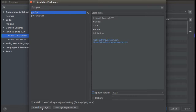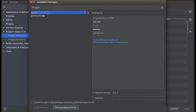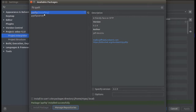You can see the Install Package button — just click on it. You'll be prompted to enter your password, so enter it and click Authenticate. Once you click Authenticate, you can see it's getting installed. The Python package pysftp is now getting installed into the system, and you can see the message: package pysftp installed successfully.